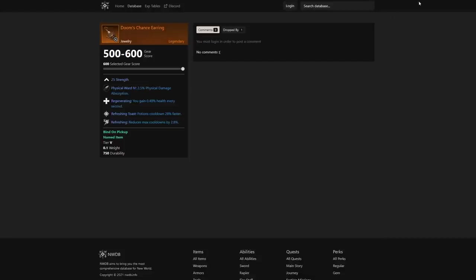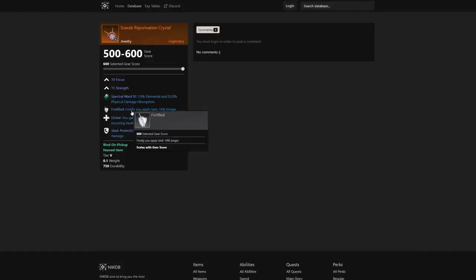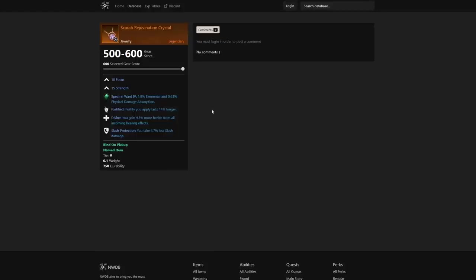We also see this one we talked about—the fortify really applying last 14% longer. You can also gain 9.5% more health from all incoming healing effects, and you take 4.7% less slash damage. So that great axe won't hurt you hopefully near as much. Just some great jewelry out there as well.